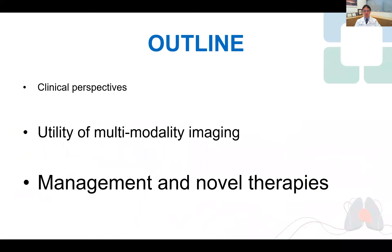This talk is going to be divided into three sections of increasing significance and time spent, including clinical perspectives, multimodality imaging, and novel therapies.